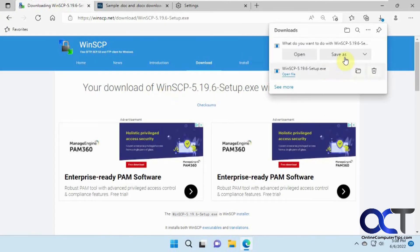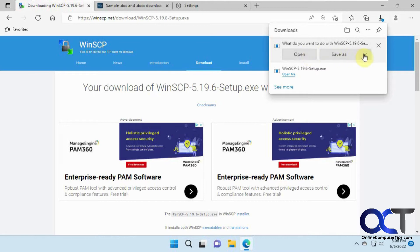Okay, so now it's asking us, what do you want to do? Do you want to open it, which will download it to your default folder and then open the file? Or you can do a save as or a save. So if we pick save as.